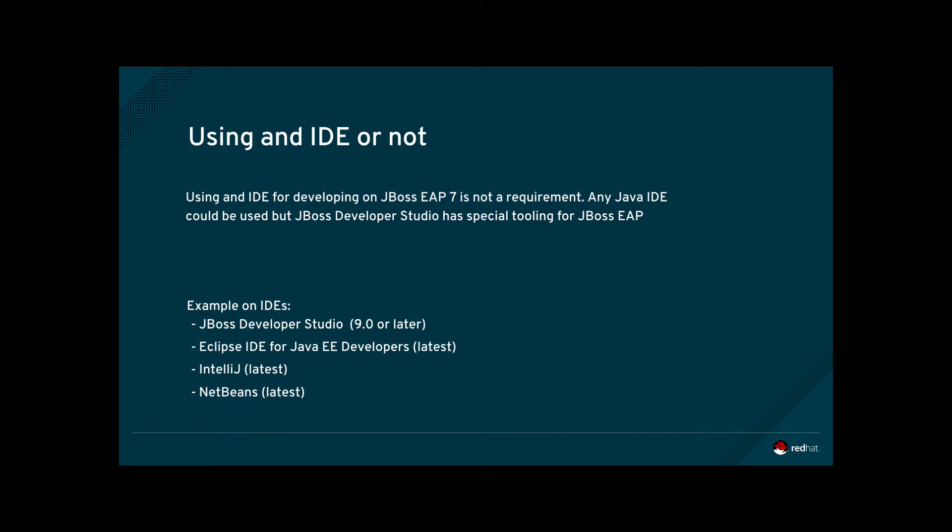But the really smart IDEs also provide features like Live Reload, which automatically reloads the application when a resource that is part of the application is updated.